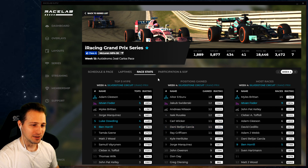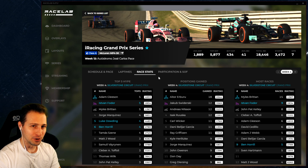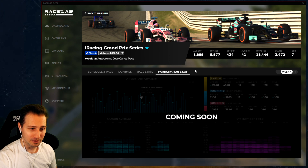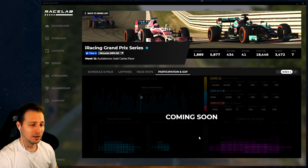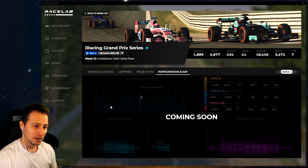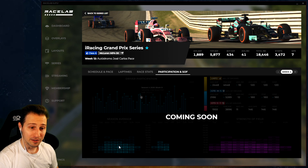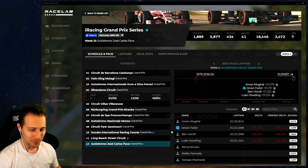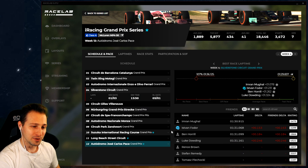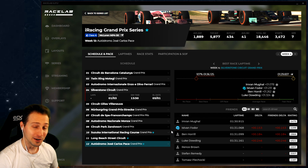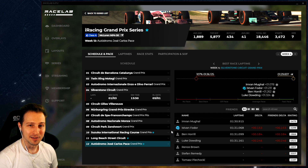The last tab is about participation and strength of field, which is an uncompleted feature I'll cover in the next video as it contains a lot of information. It shows how many drivers we had on different days and the distribution of drivers across different races. These are the basic things you need to know - use it for your advantage, use it with your friends to compete and compare, and just enjoy having an easy way to look at these stats in your favorite series.